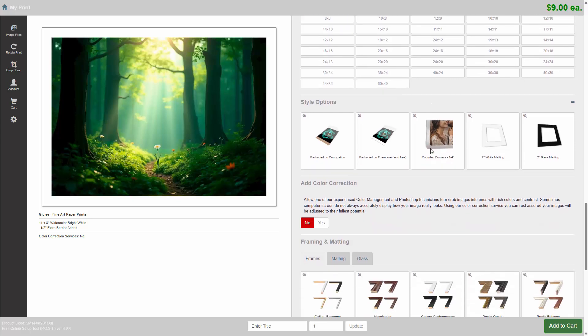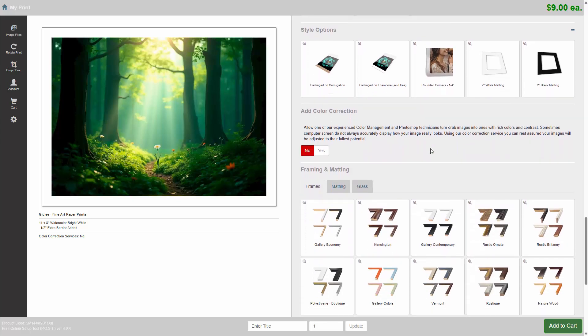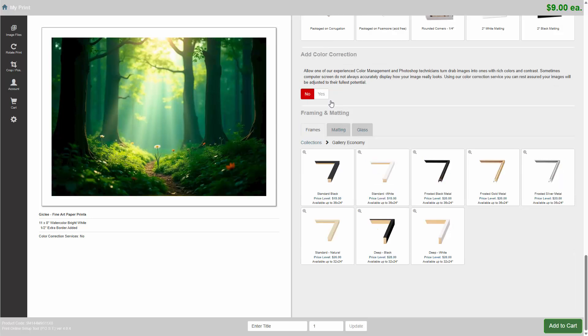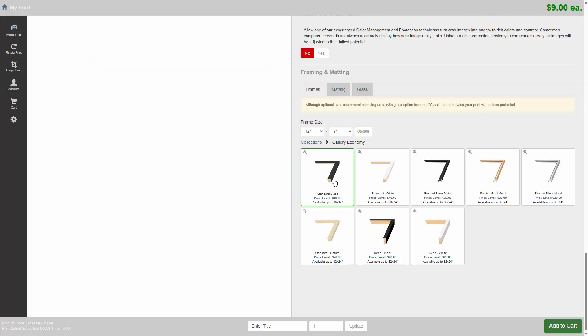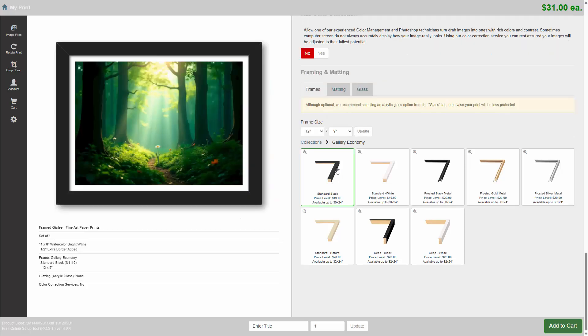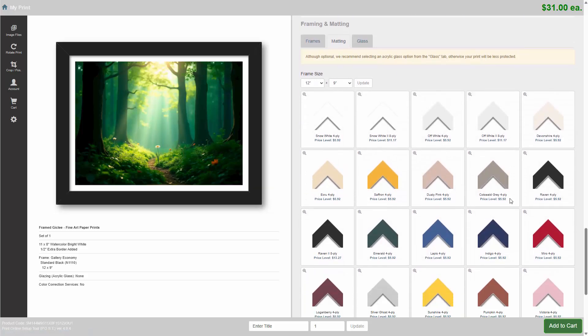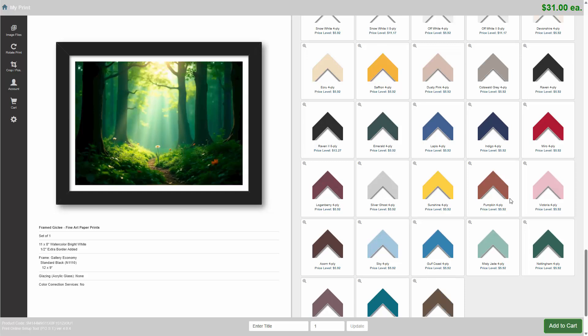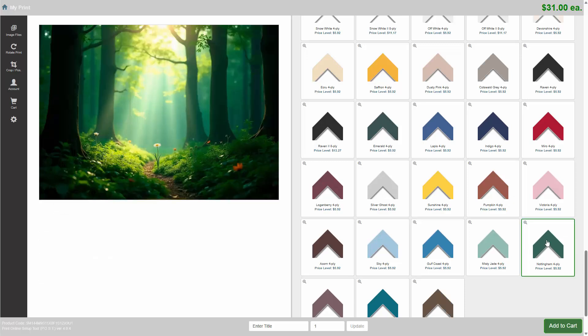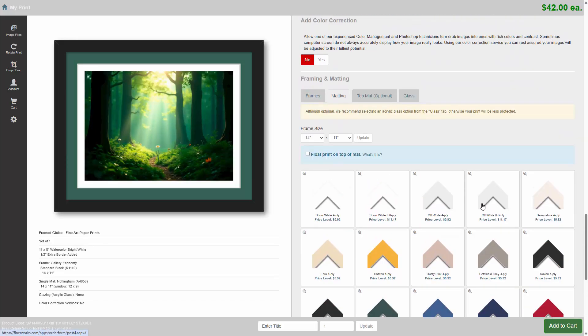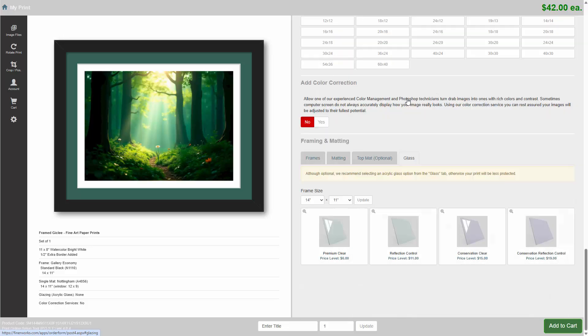But let's take a look at how easy it is to frame your print. We will just choose something basic and modern, like the standard black. I think matting will complement it, so let's choose a nice green matte. And let's not forget to add glazing. This is the acrylic glass.